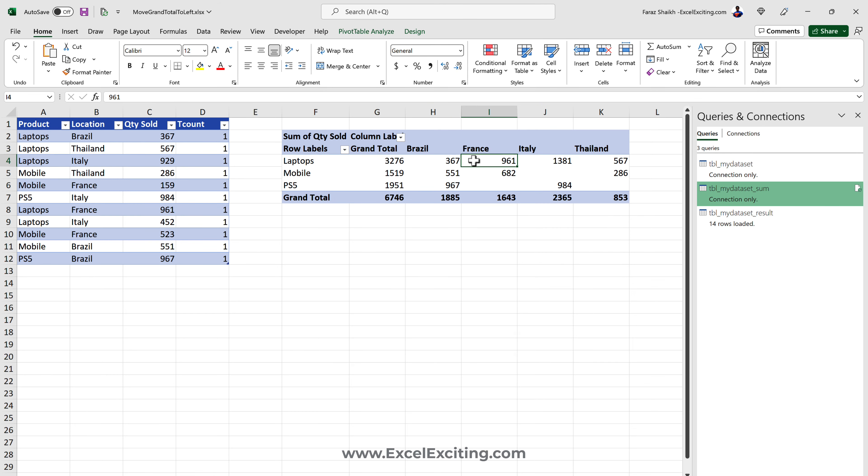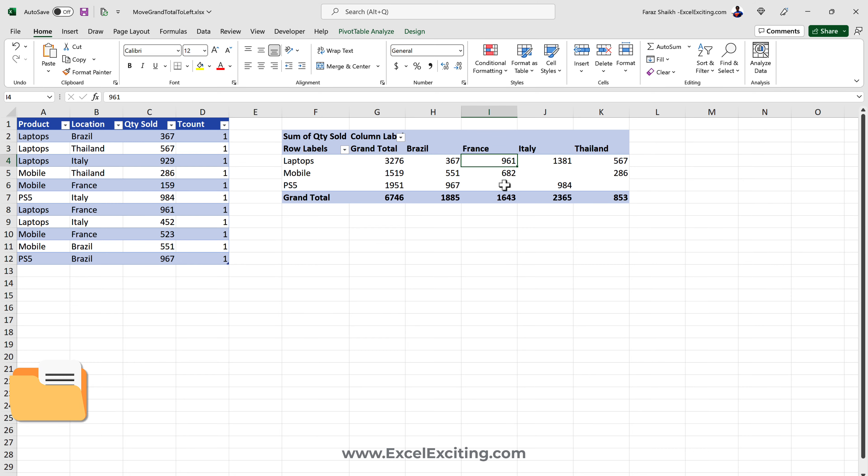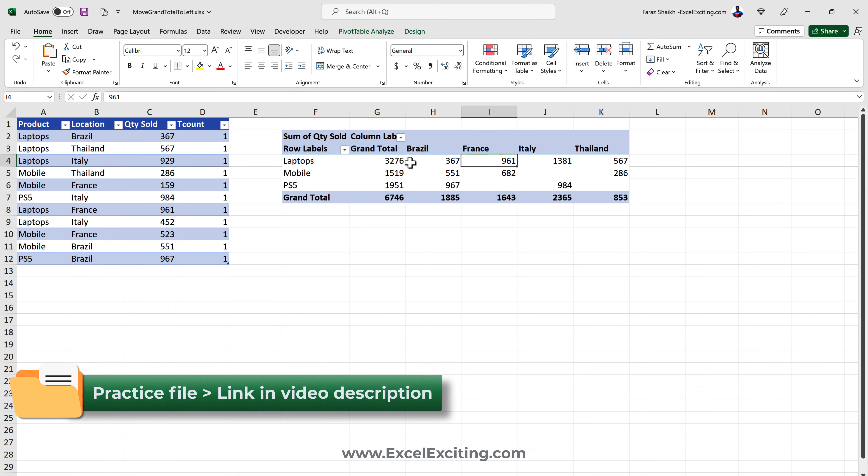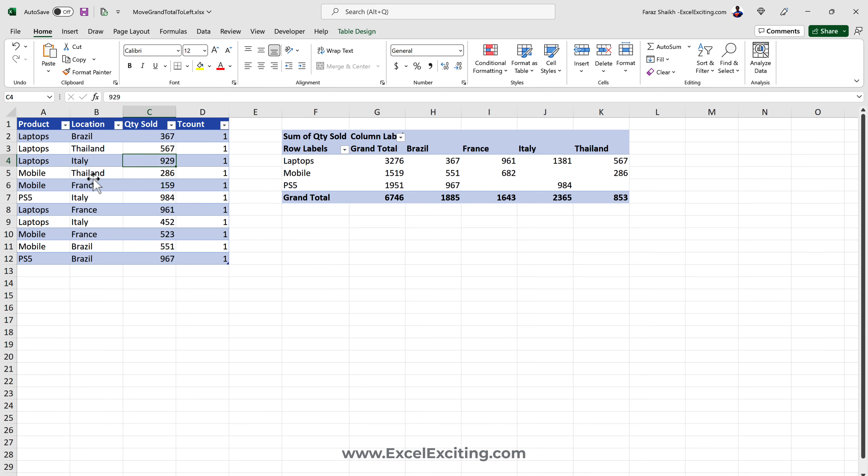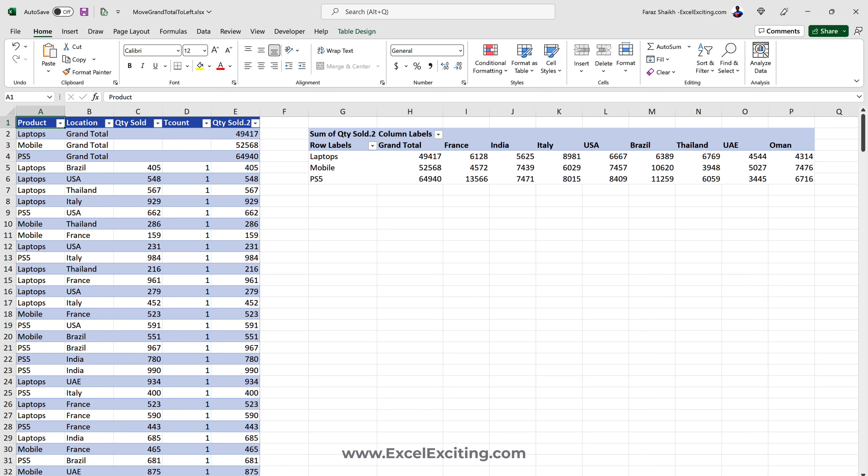This Grand Total which is there we can move it all the way to the left or right side the way we like it. This has been done and now this solution is really dynamic. You don't need to change your source data, you don't need to do anything over here like we have done in the manual solution.